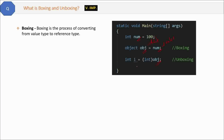Unboxing is the reverse — we convert the object 'obj' back into an integer by creating an integer variable and explicitly casting the object. So unboxing is the process of converting from reference type back to value type, which is just the opposite of boxing.